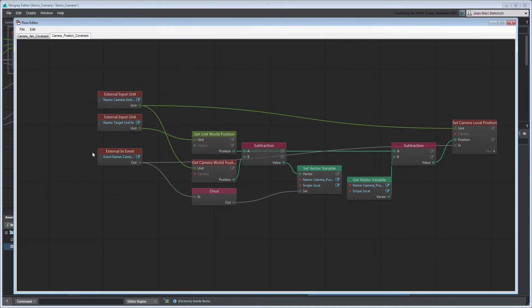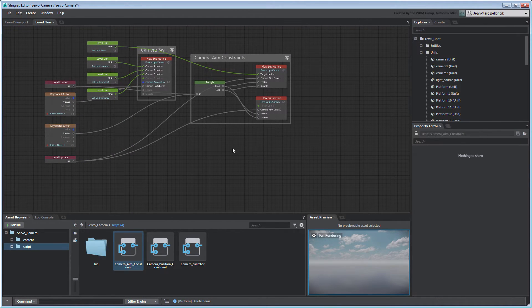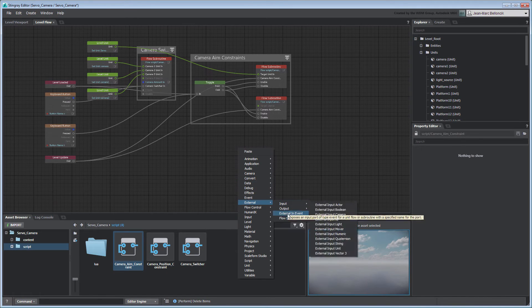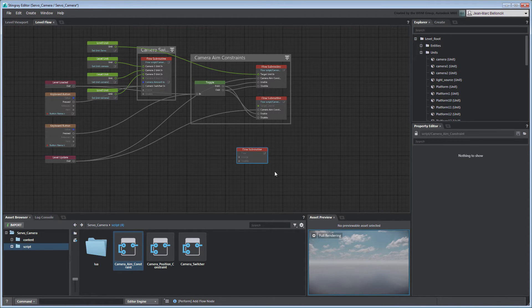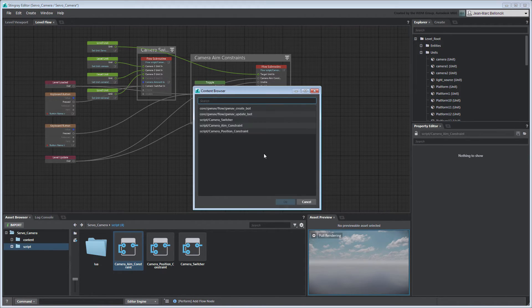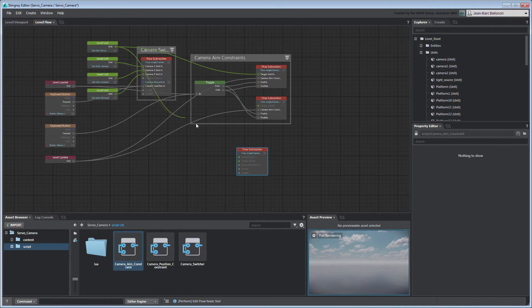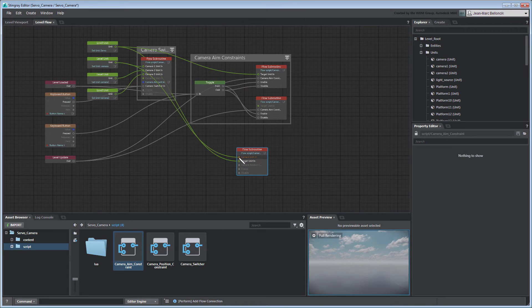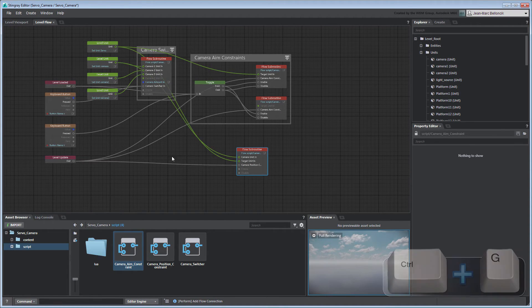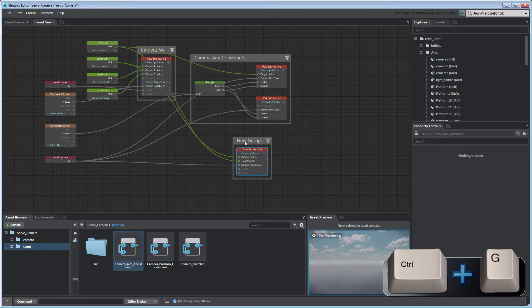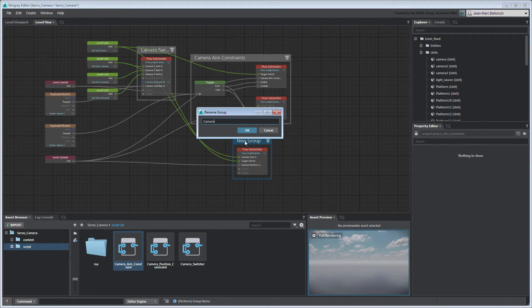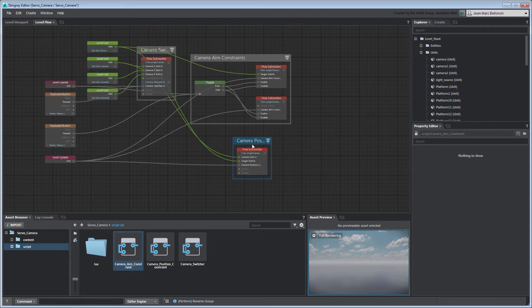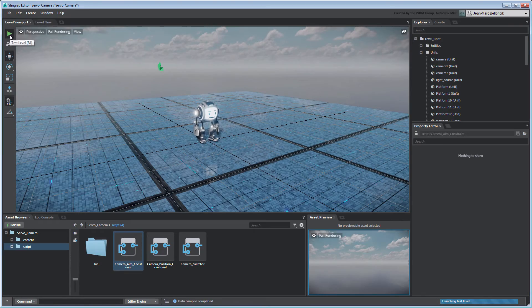Return to the LevelFlow tab and load your new flow into a flow subroutine node. Group the flow subroutine node by itself. Test your level to validate the changes to your flow graph.